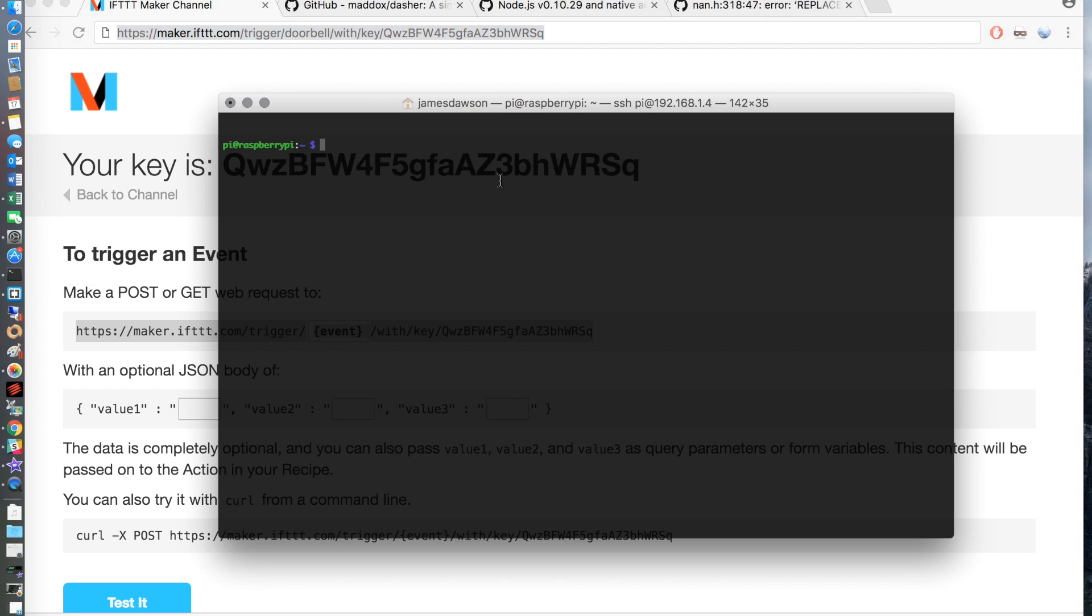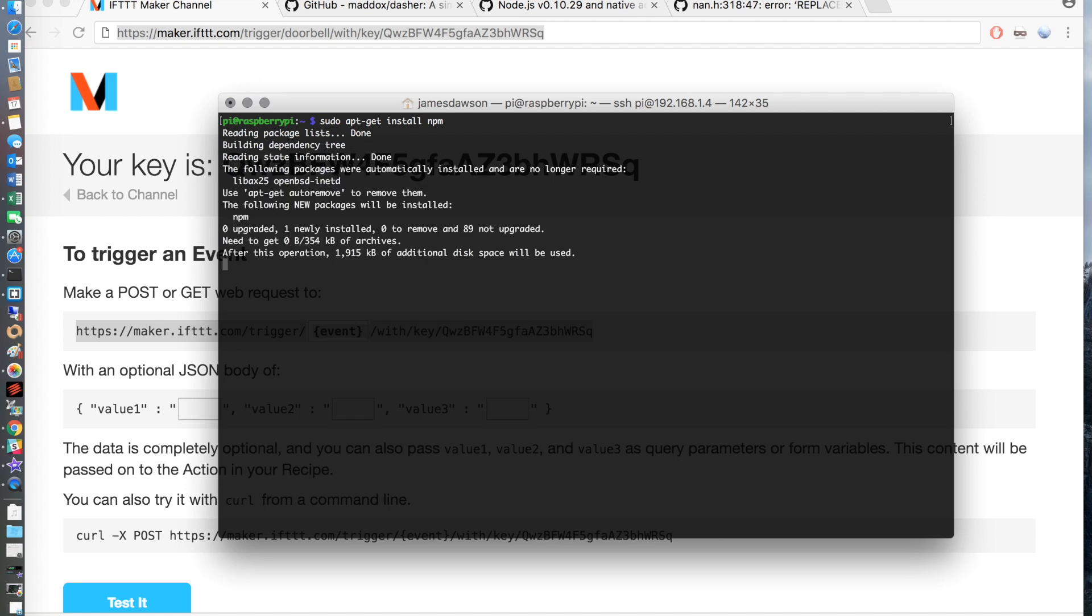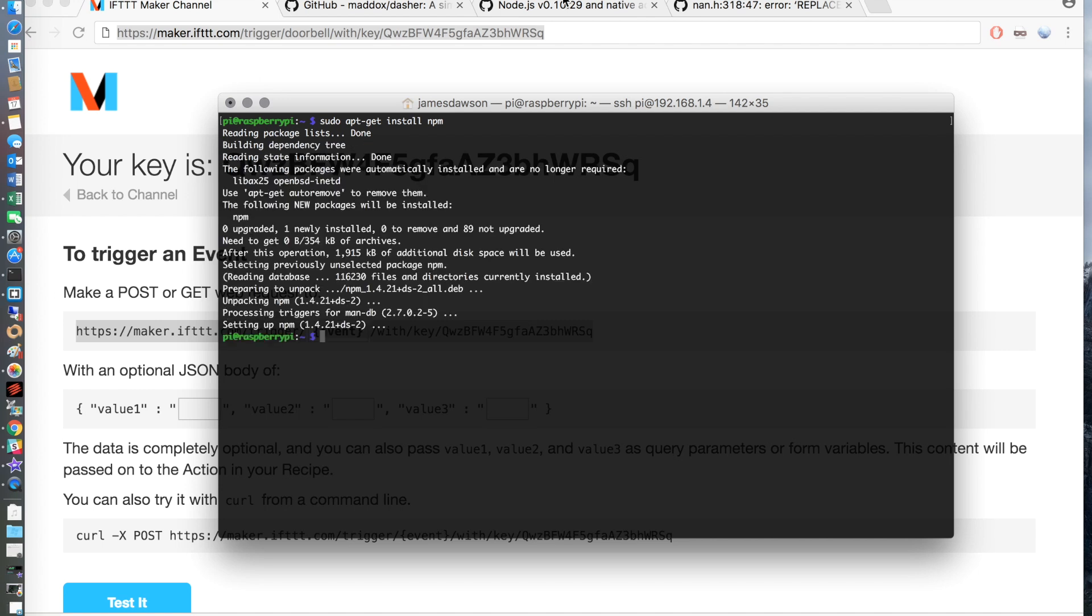Okay now you are going to want to SSH to the Raspberry Pi. If you don't know how to do this there's plenty of YouTube videos. And then you want to run the following command, sudo apt-get install npm for node package manager.